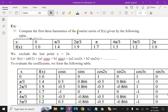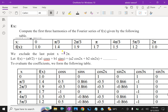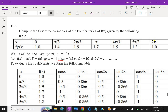Compute the first three harmonics of the Fourier series of f(x) given by the following table. The x values given are 0, pi/3, 2pi/3, and so on up to 2pi, with respective values of f(x) given. Here we exclude the last term, that is the 2pi term. So f(x) = A0/2 + A1 cos x + B1 sin x + A2 cos 2x + B2 sin 2x, and so on.